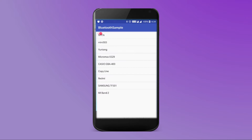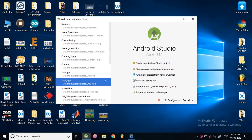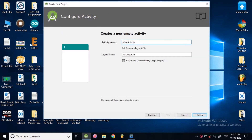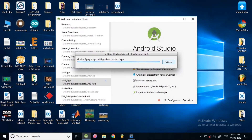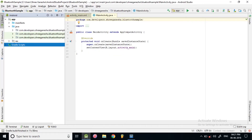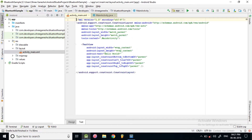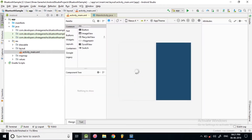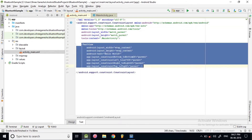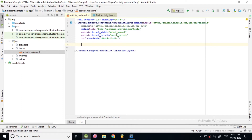Let's get started. We'll create a new project and I'm calling this project 'Bluetooth Sample'. We'll leave all parameters as default. Once the Gradle build is done, let's go to our layout file and design our UI first.